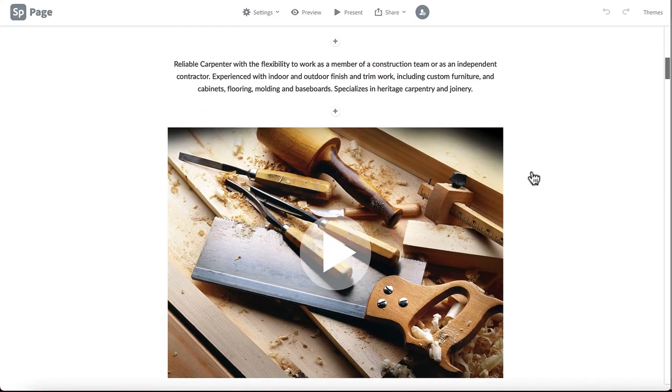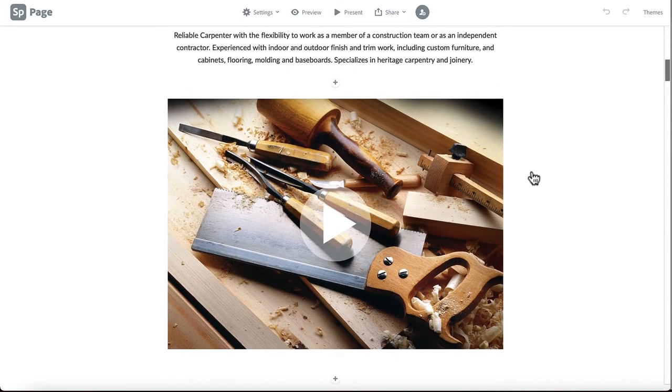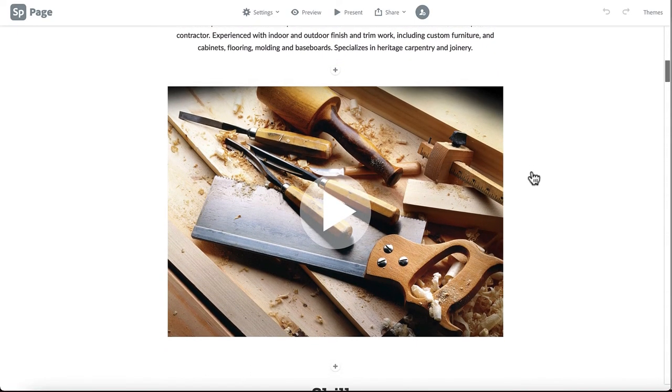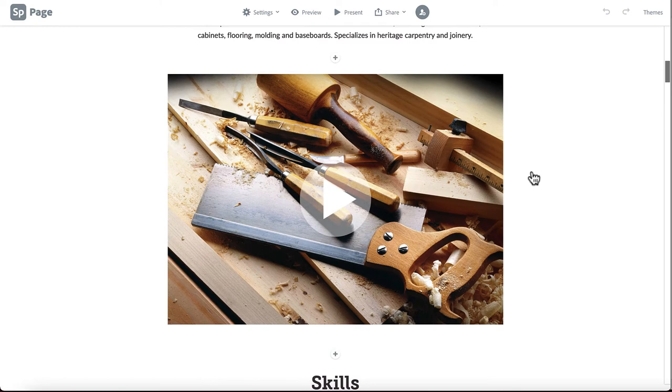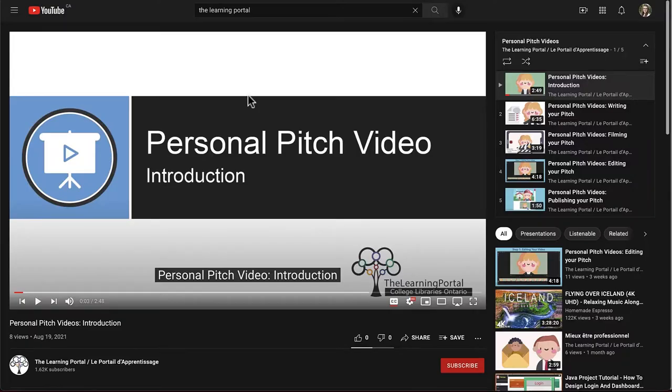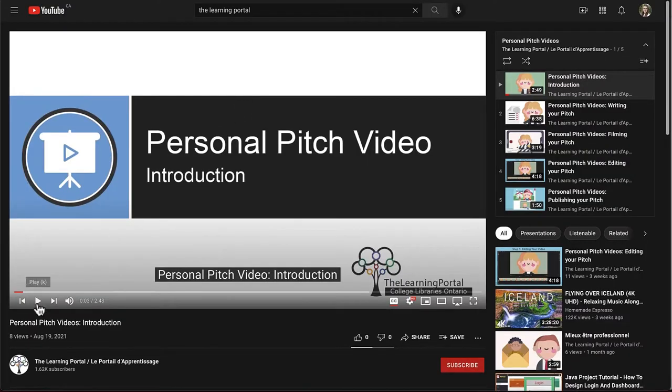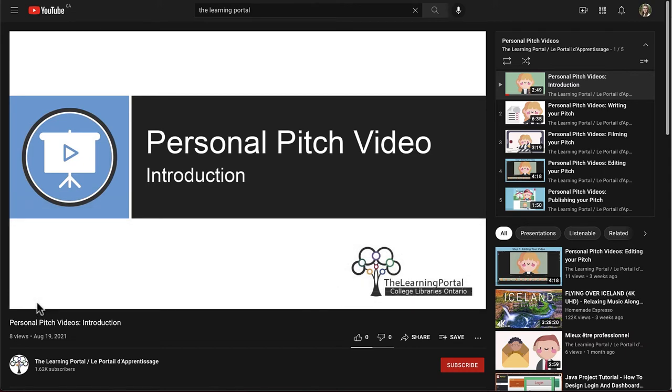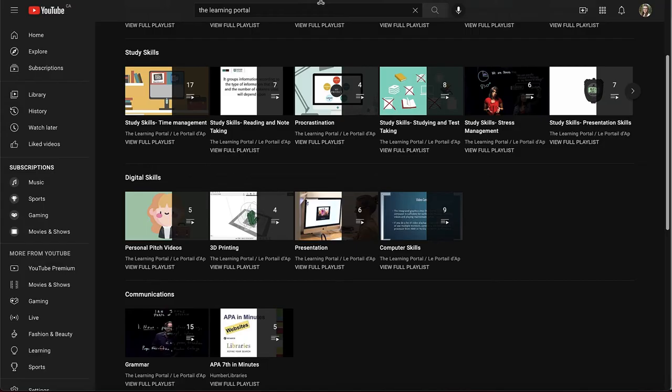It is nice to have a pitch video at the beginning of your portfolio so that you can market yourself in your own words and give an impression of who you are even when you're not available in person. It also allows you to practice describing yourself in a concise way to prepare for any potential interview or networking scenarios.